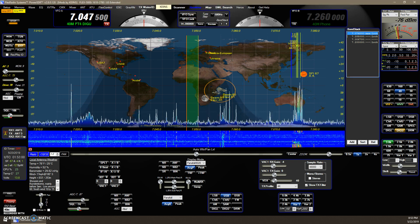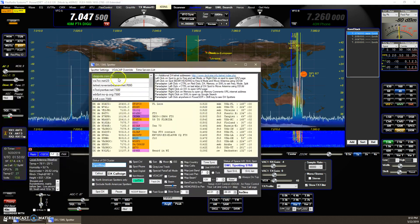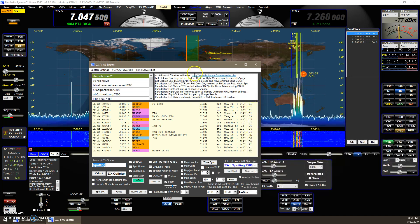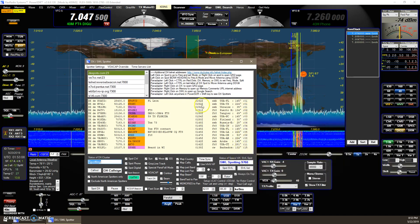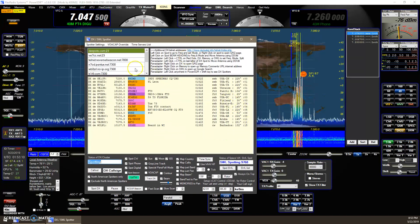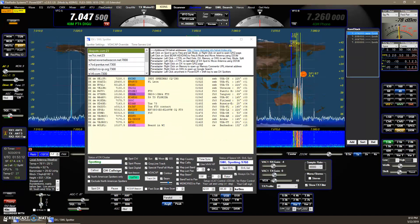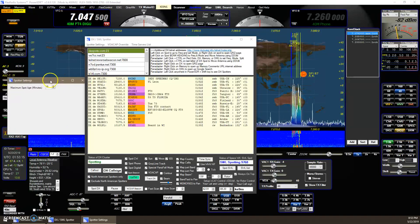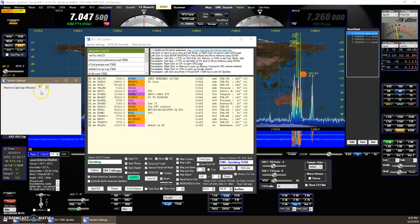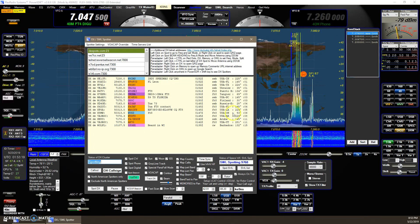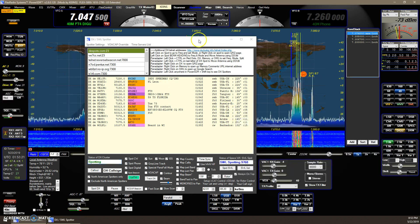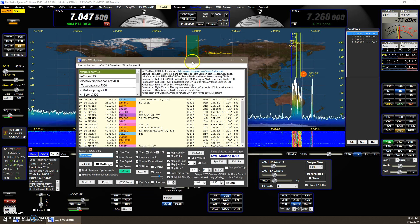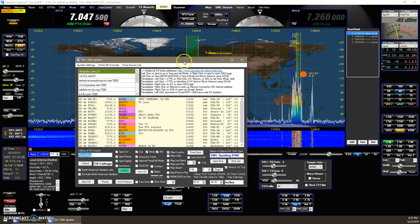In the spotting window for DX spotting, there's now a spot age setting. It used to be that spots would accumulate for up to 35 minutes. Now a window pops up where you can set the age — I've set mine to 15 minutes, so spots roll off the screen after 15 minutes.